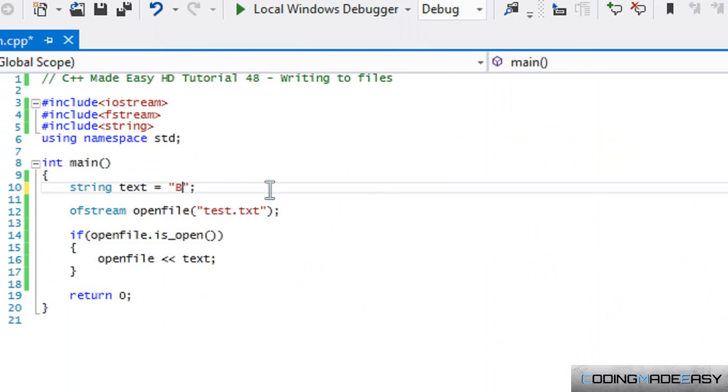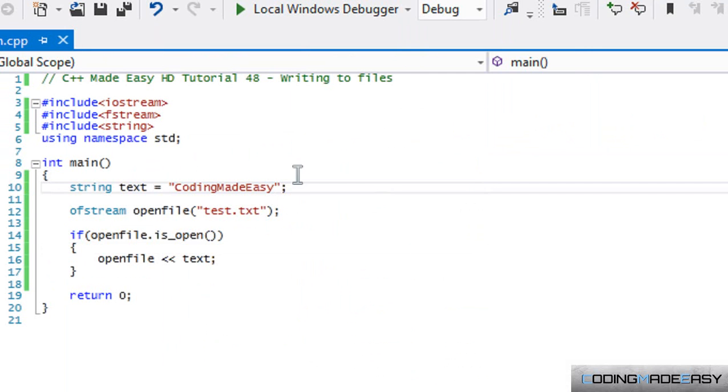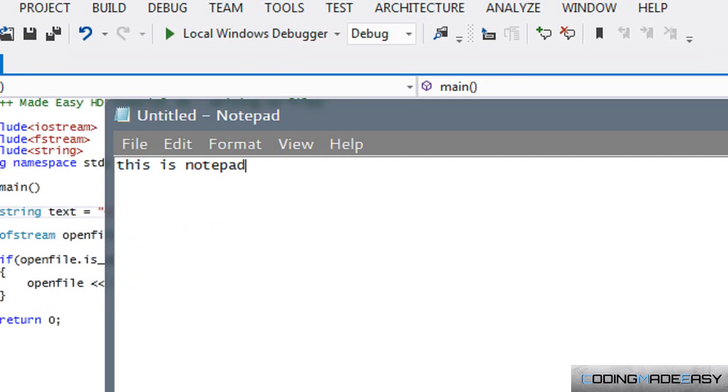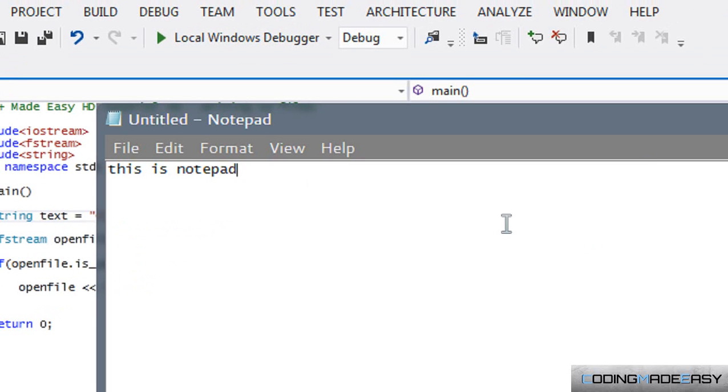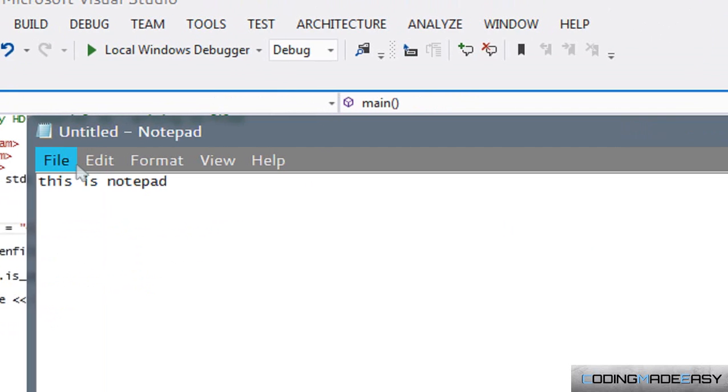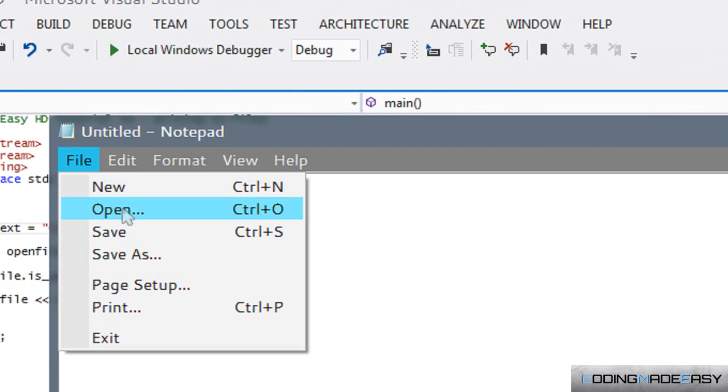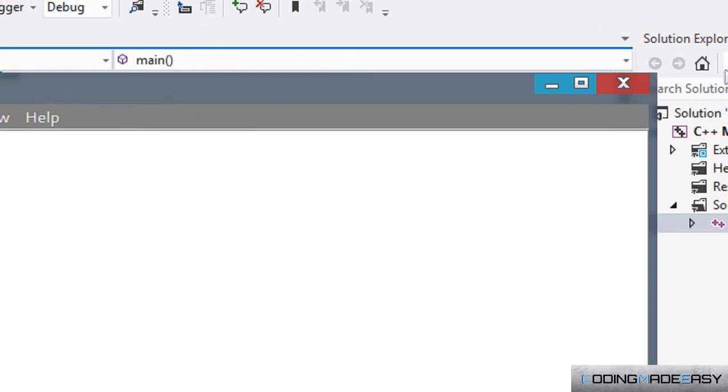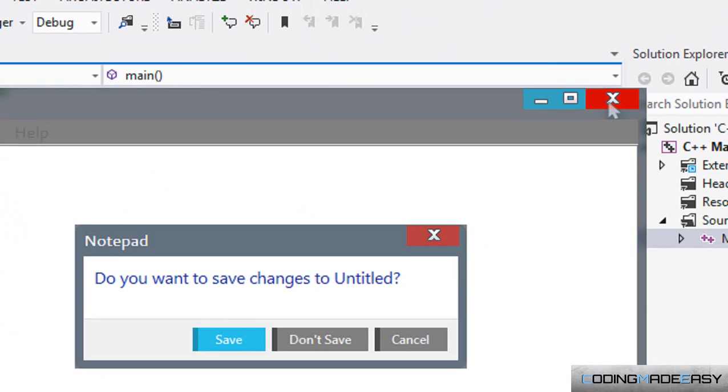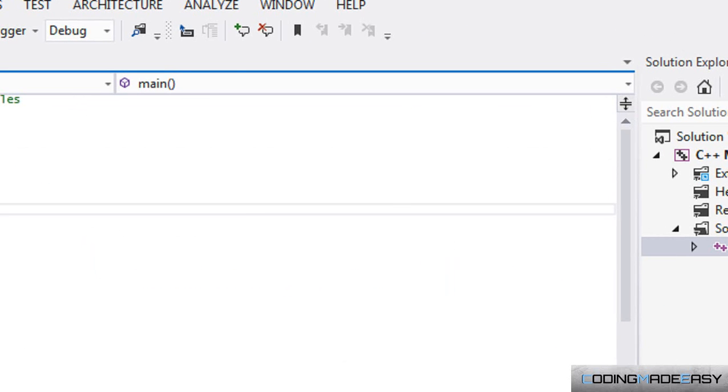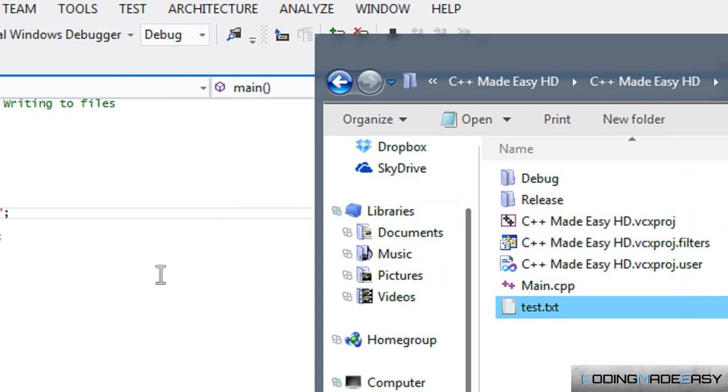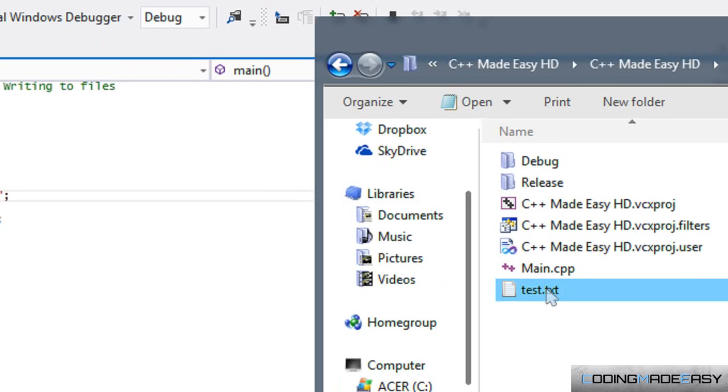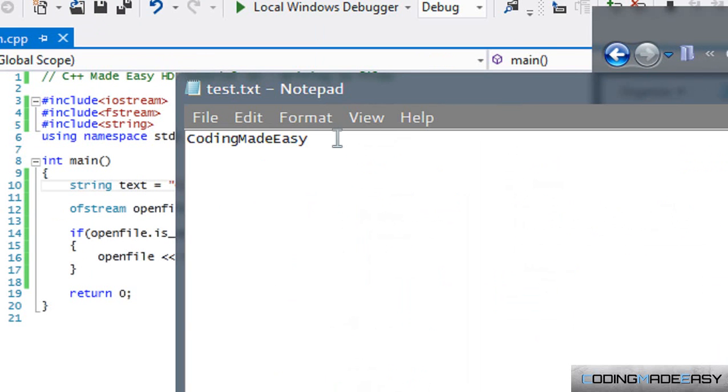Let's open the file again and notice that it just replaced the text that we had.